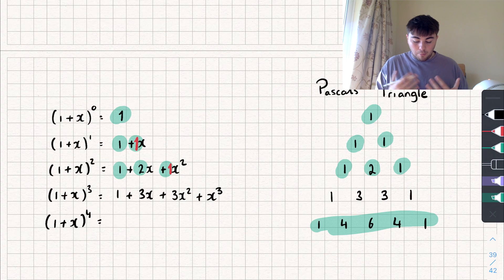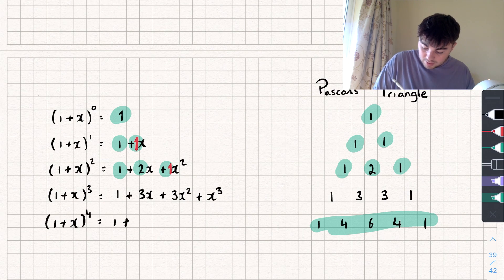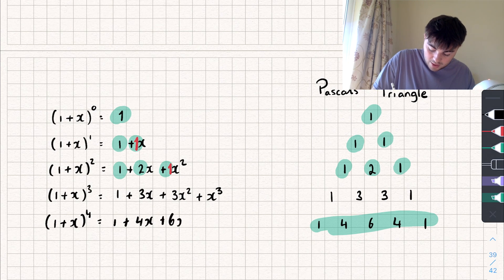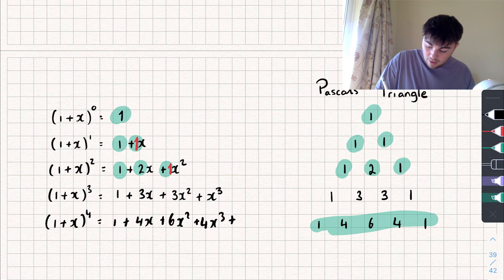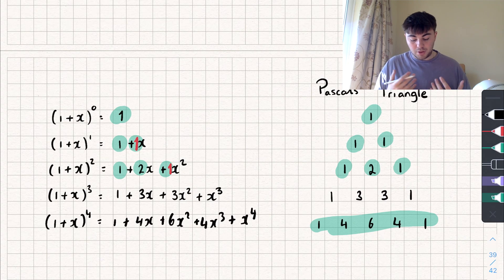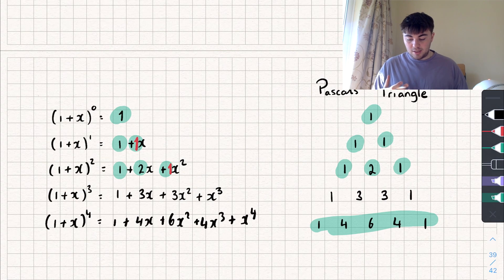So let's now expand 1 plus x to the power of 4. It's going to be 1 plus 4x plus 6x squared plus 4x cubed plus x to the power of 4. Pretty easy, right? And that's pretty much what this video is about — how we can use Pascal's triangle, because sometimes you might want to expand something of the form 1 plus x to the power of 50.